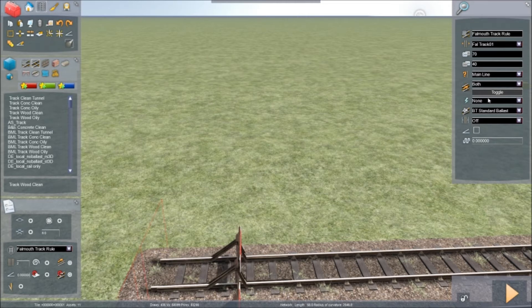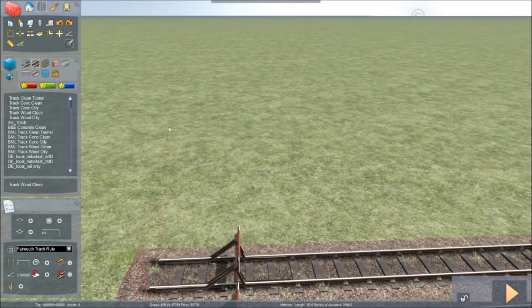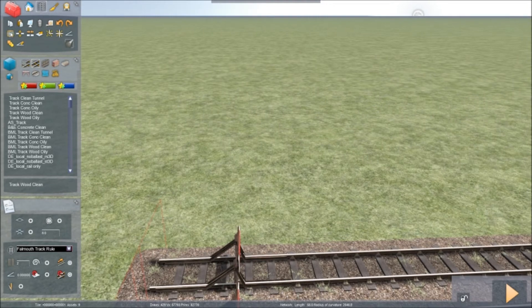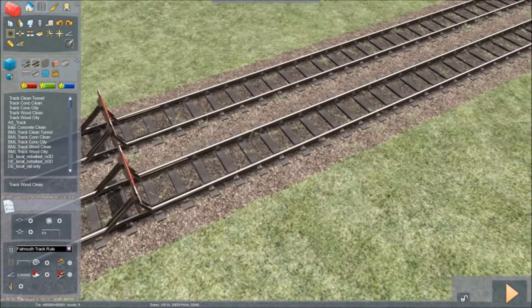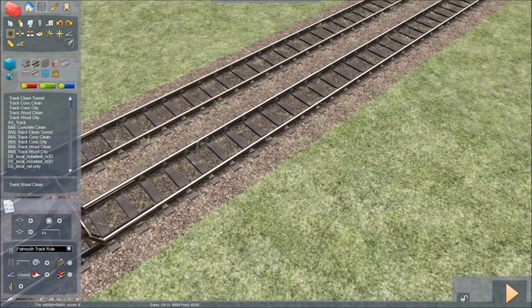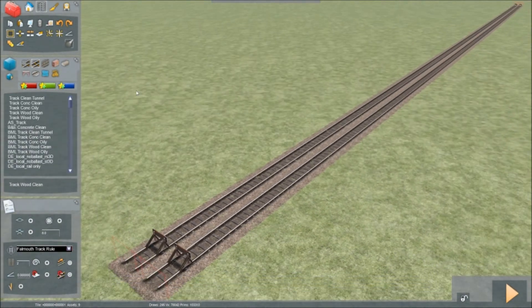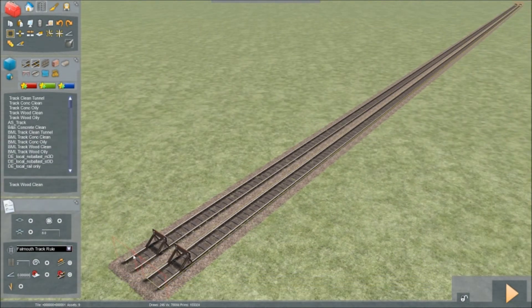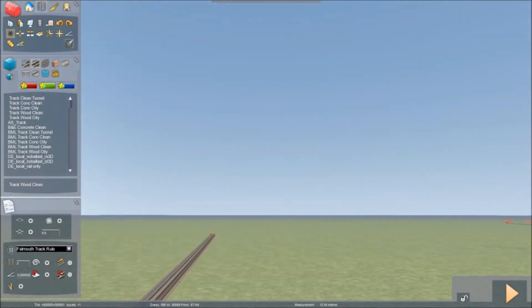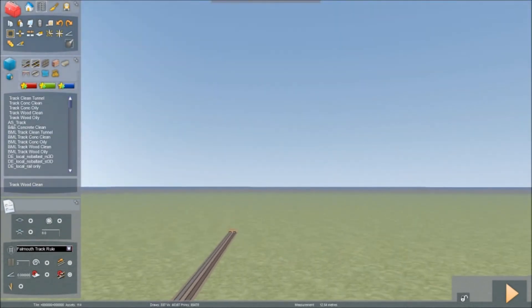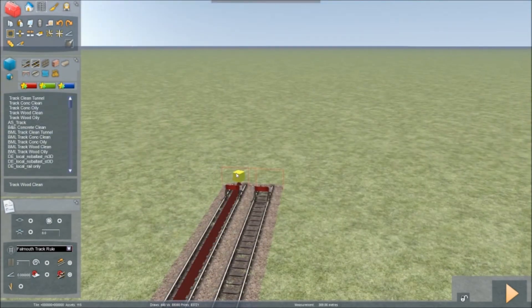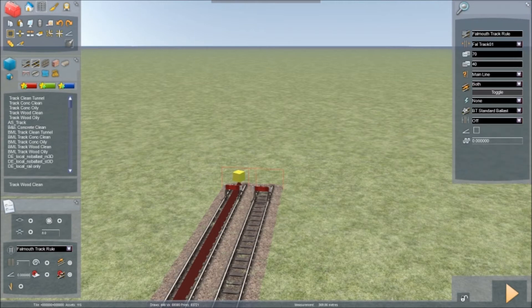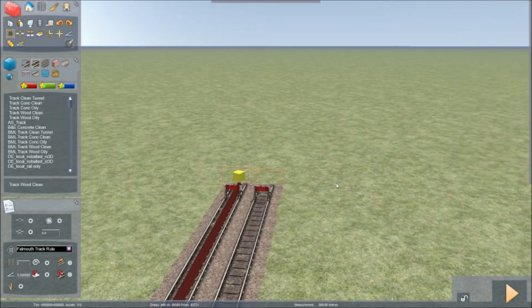The easiest way is to go into select, highlight it, and then you just highlight one rail from start to finish. You go over here and you press overhead wires. And that's it.